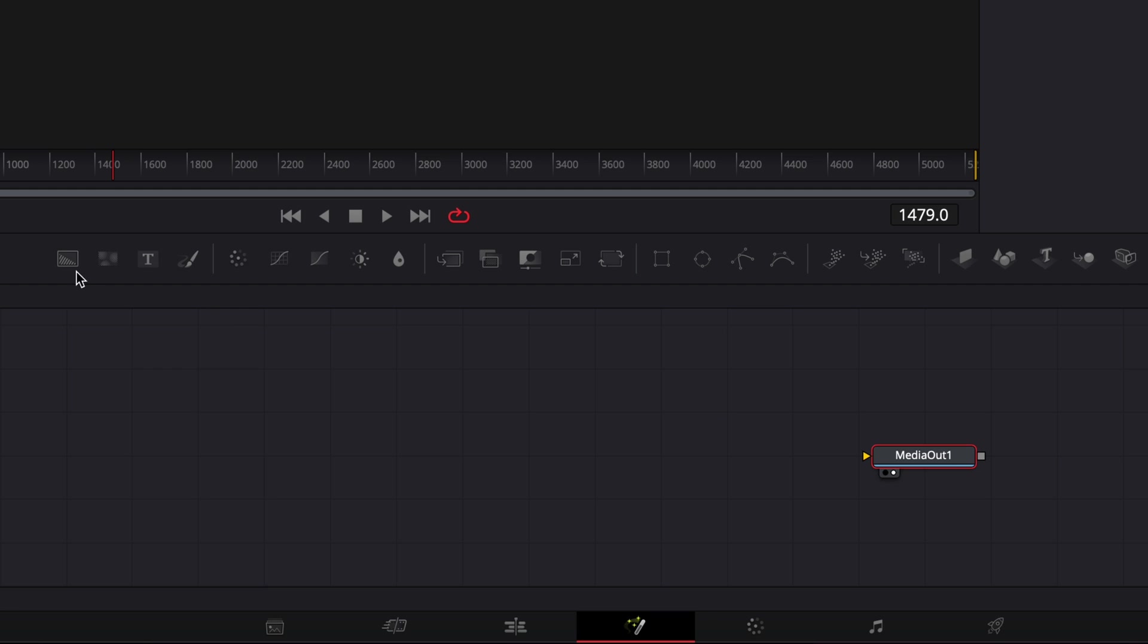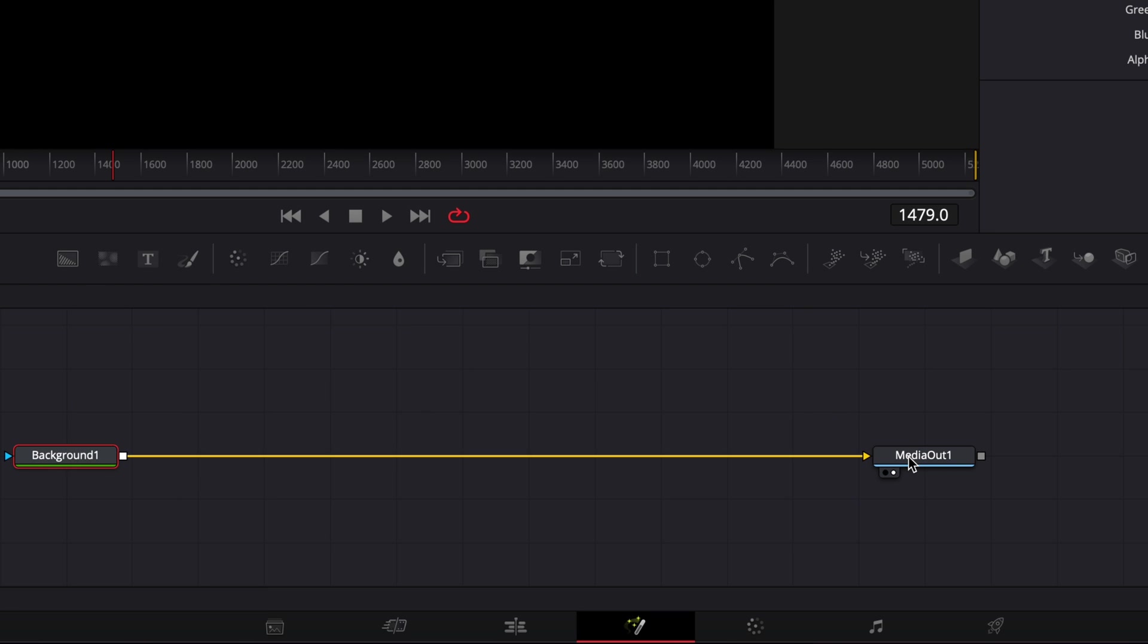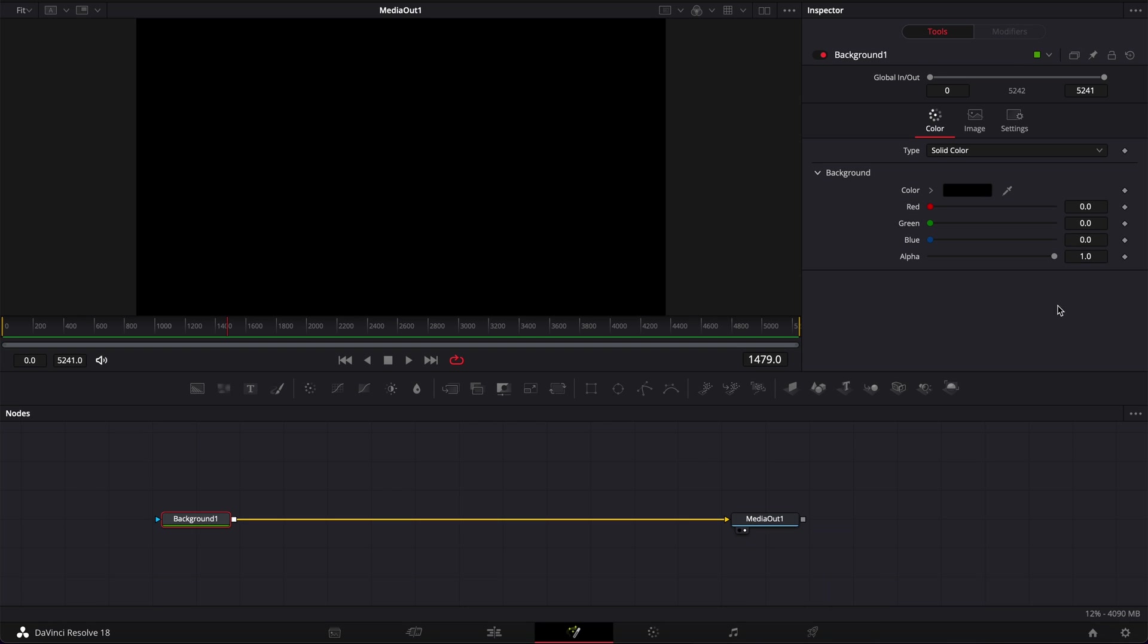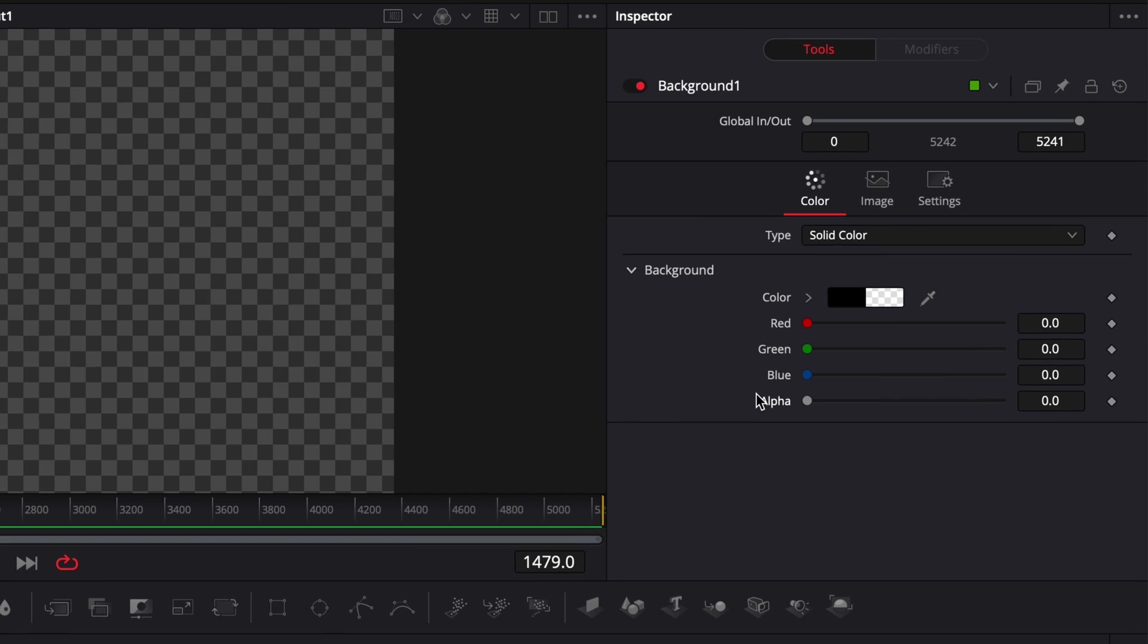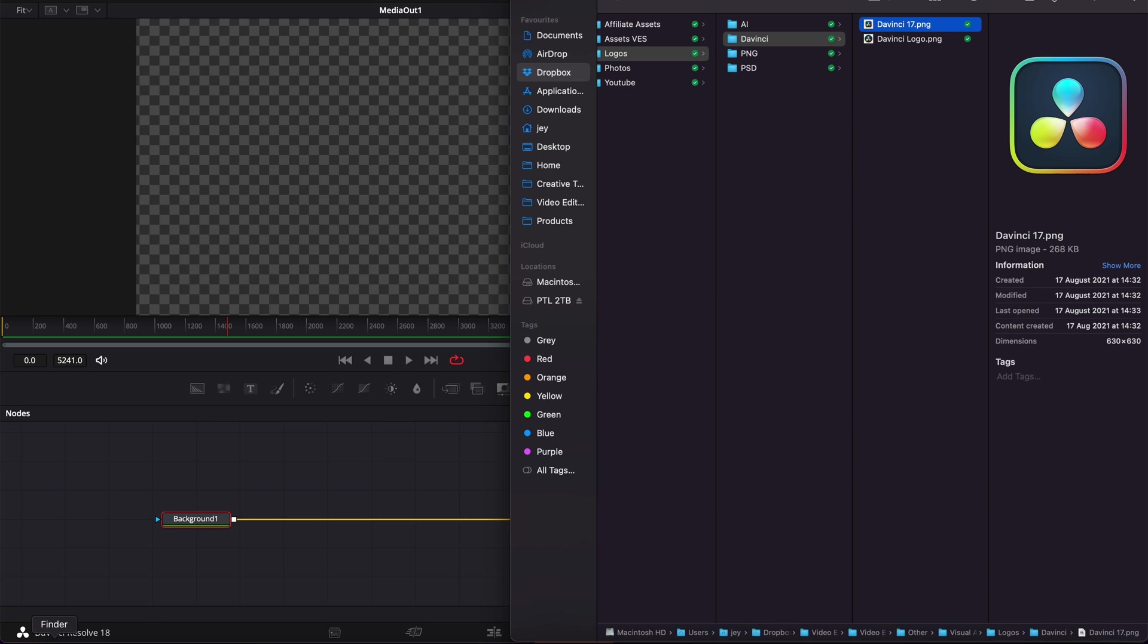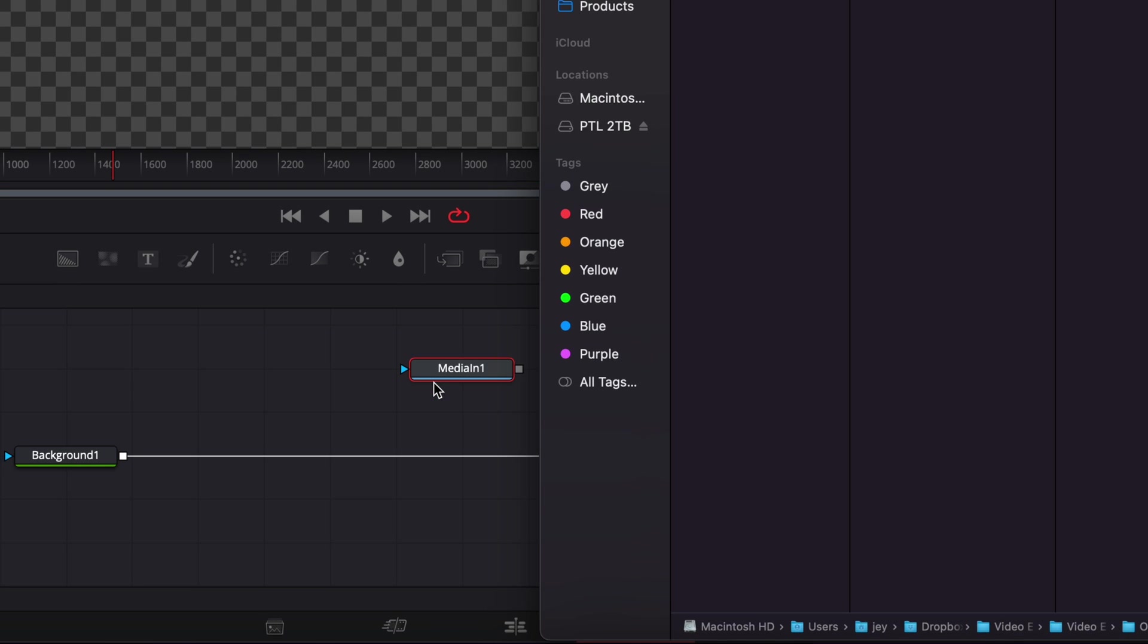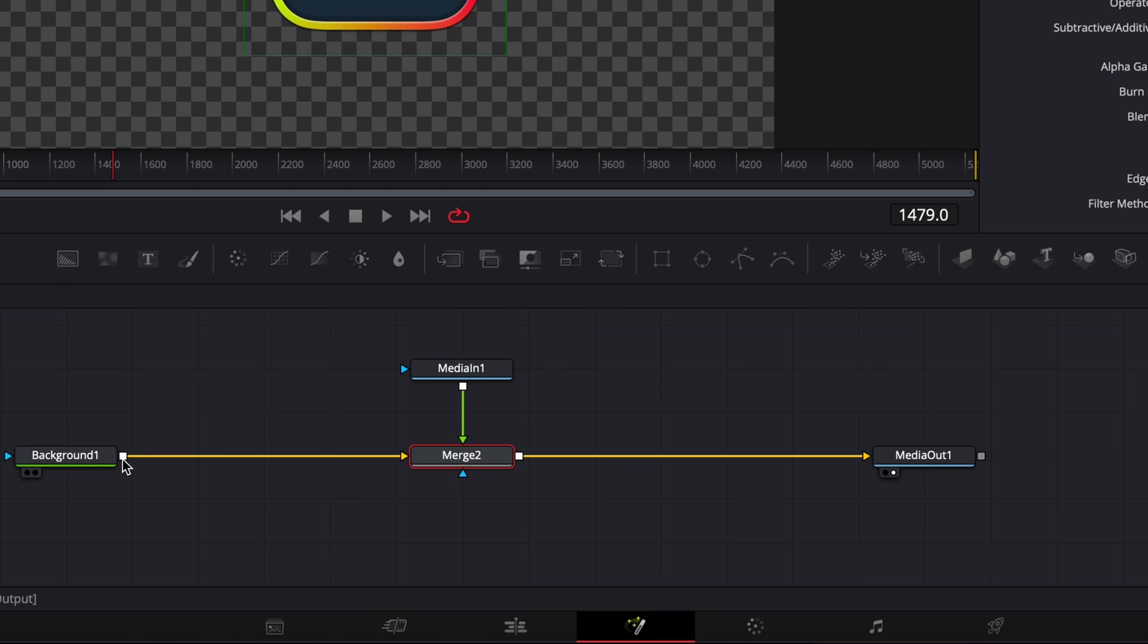Once in fusion, I'm going to start by bringing a new background and linking the output of that background to the media out. Then I'm going to reduce the alpha channel down to zero and we're going to bring our logo. So here I'm just going to search for my logo and bring it in the working area and then linking the output of that logo to the background one.